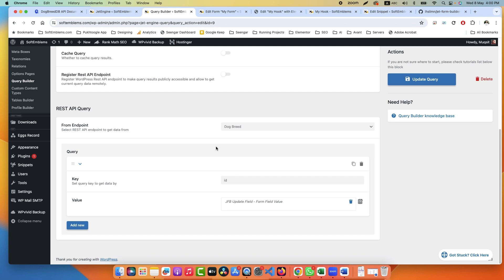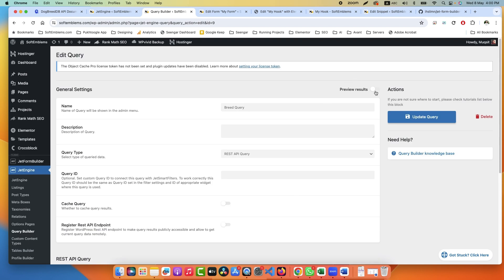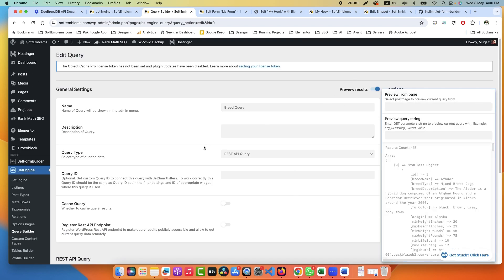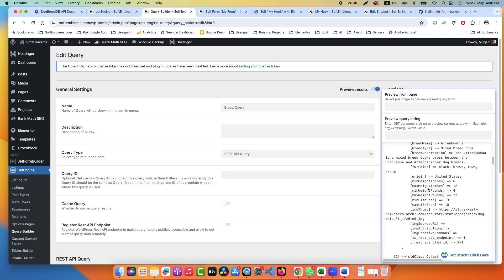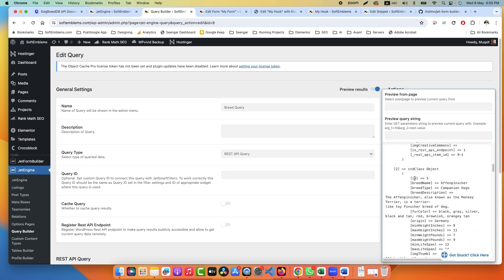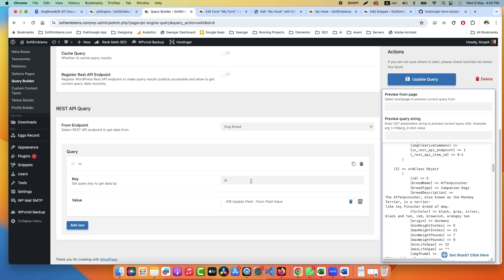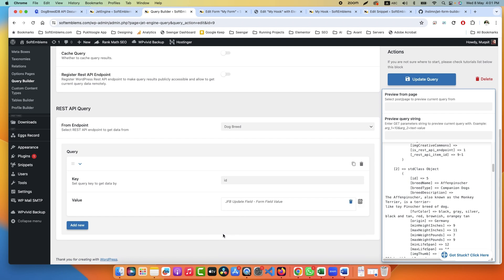It's not a problem with the Query Builder or Jet Engine, it is based on the compatibility of the API we are using. So if I display the data here I can see 415 breeds. Each breed has their own unique ID.